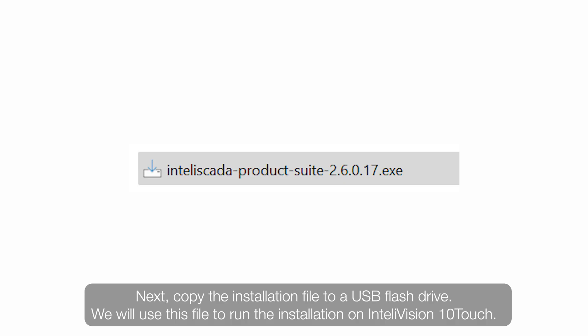Copy the installation file to the USB flash drive. We will use this file to run the installation on InteliVision 10Touch.